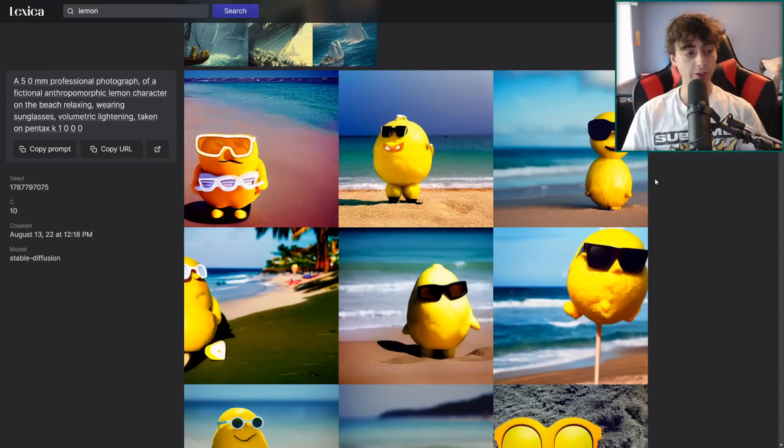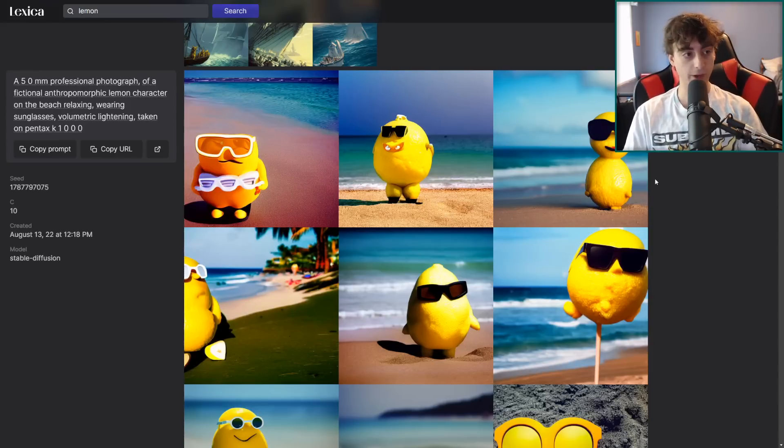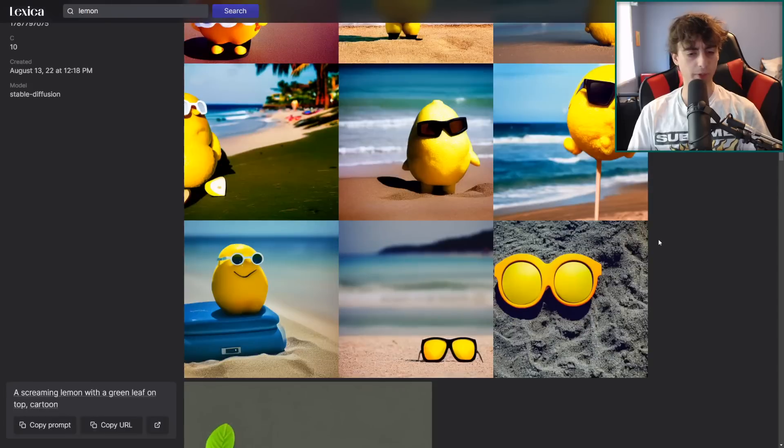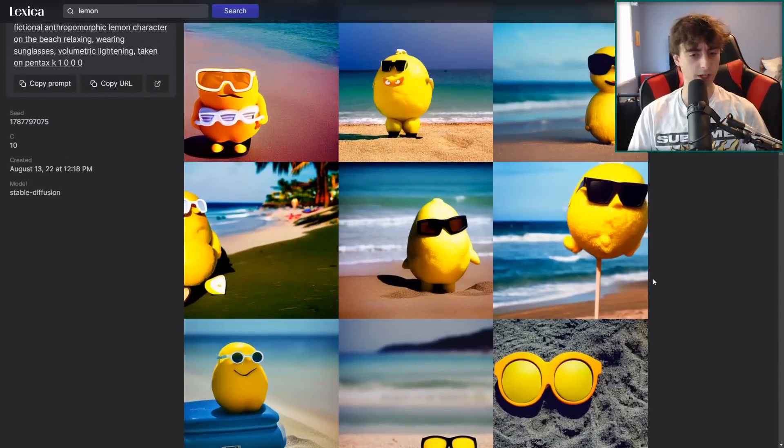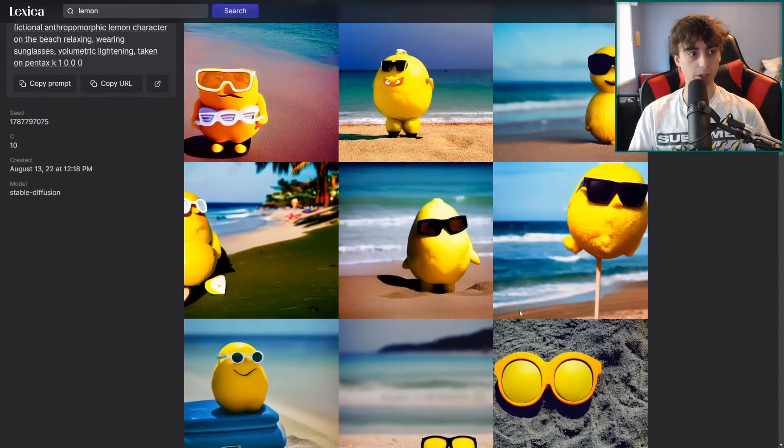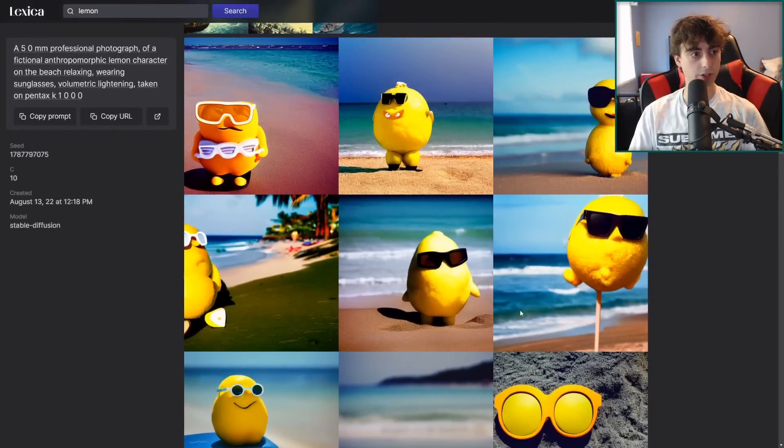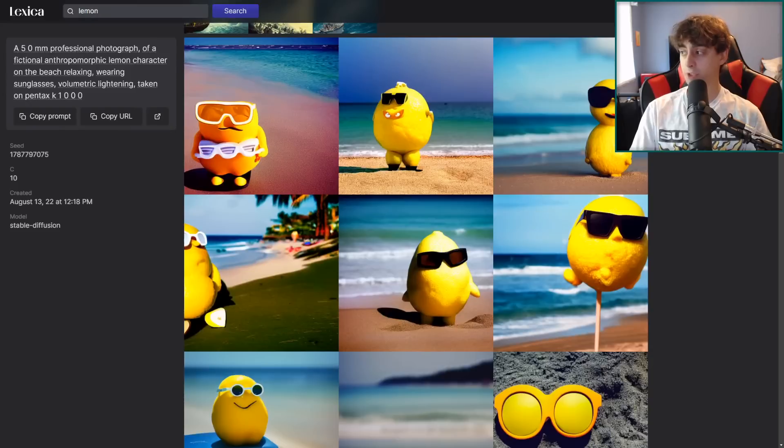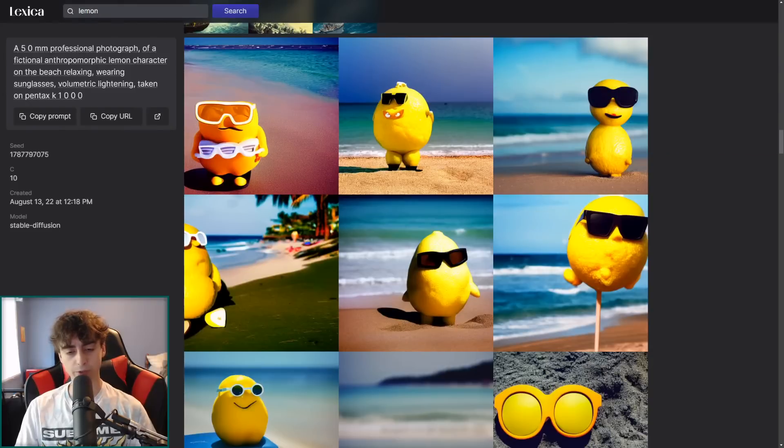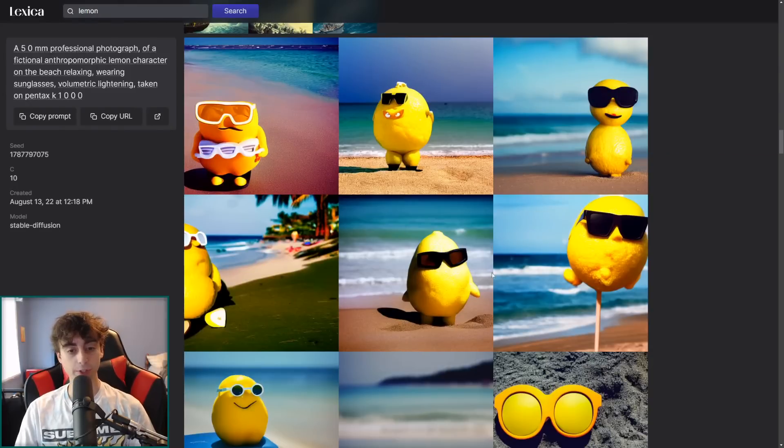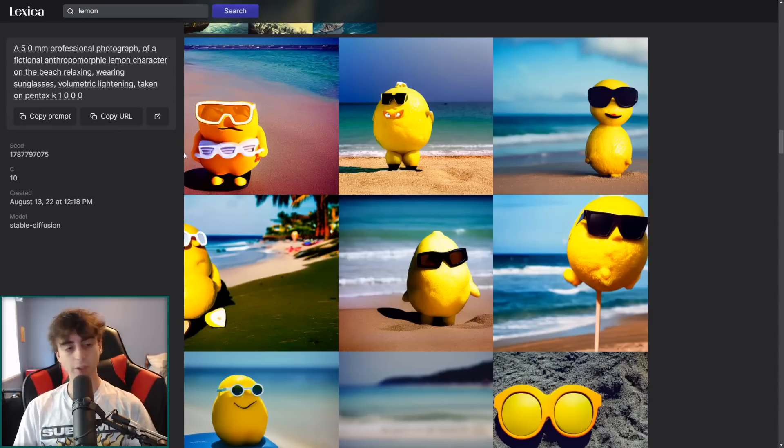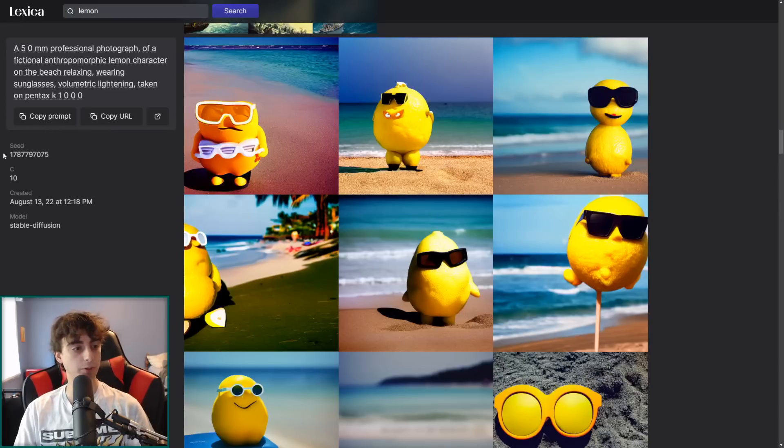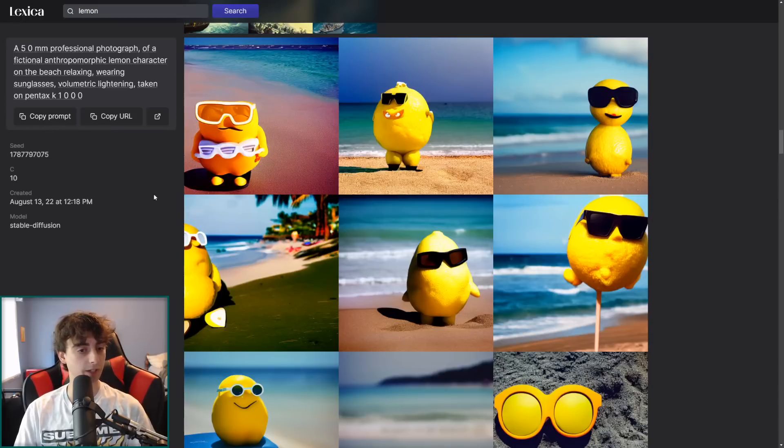50 millimeter professional photograph of a fictional anthropomorphic Lemon character on the beach relaxing, wearing sunglasses, volumetric lighting, taken on a Pentax K1000. Funny enough, I actually have a Pentax K1000. It's like a retro film camera, I guess you could say. Anyways, wow, we actually got some really good generations. I actually really like this prompt. And of course, for whoever generated this prompt, thank you very much for watching the channel. This image came out amazing. So let's say I find a generation I particularly like here in Lexica, I can go over and copy the prompt.